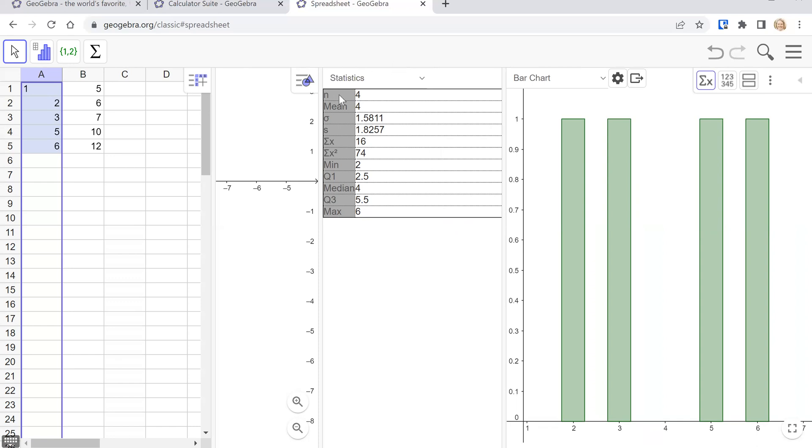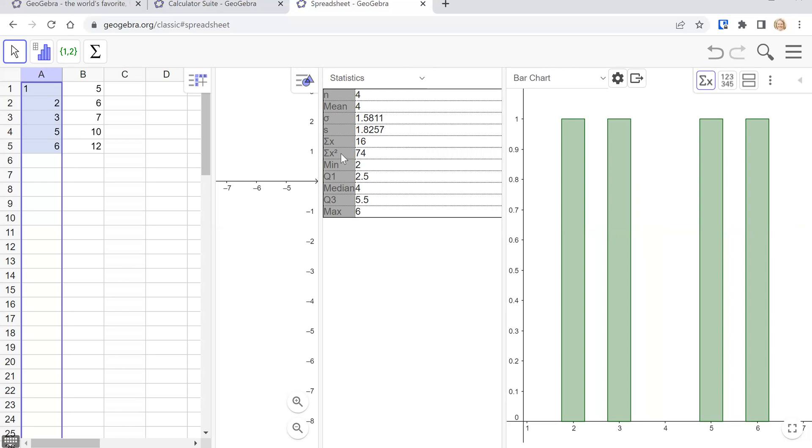But going through the statistics first of all we have our sample size or population size if this is a population for you. The mean so sample mean or population mean. The third one down the little o with a little hat it's lowercase sigma that's your population standard deviation it's a 1.58. The sample standard deviation is a 1.8 and then we have the sum of all the x's the sum of all the squared x's and then the last five numbers are your five number summary. So min q1 median or q2 q3 and then the max.